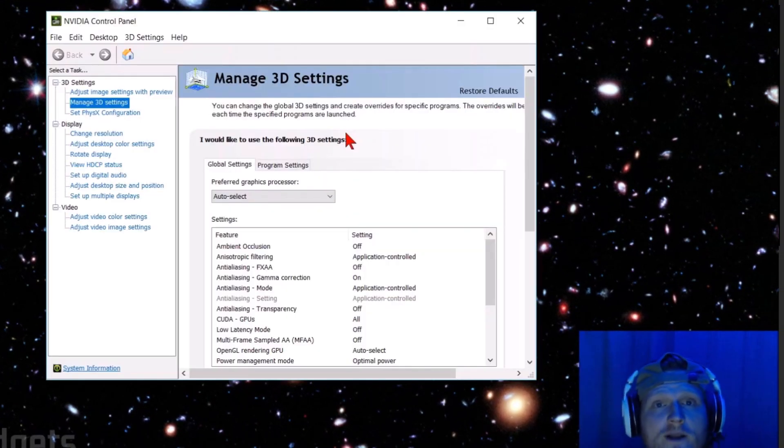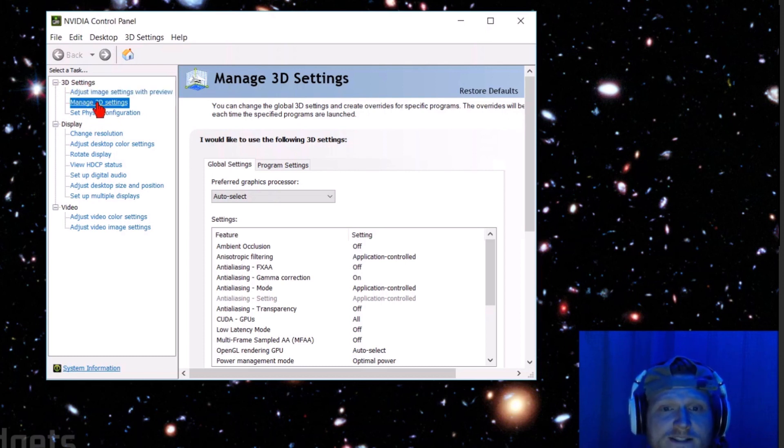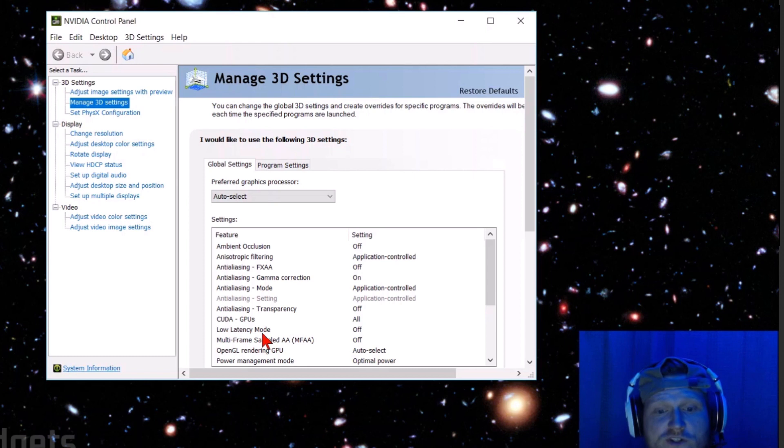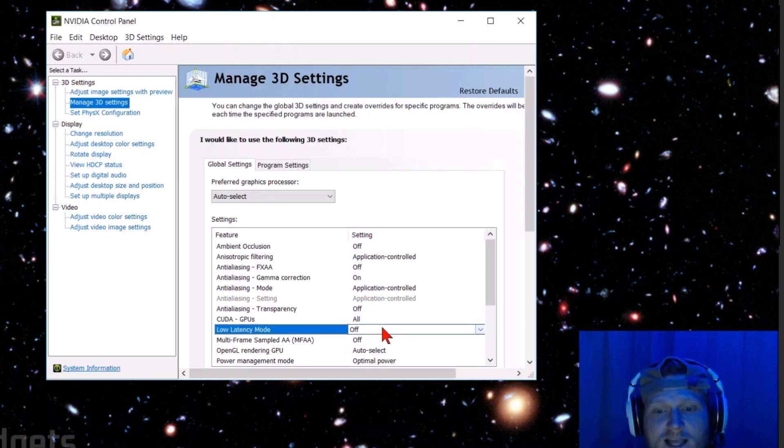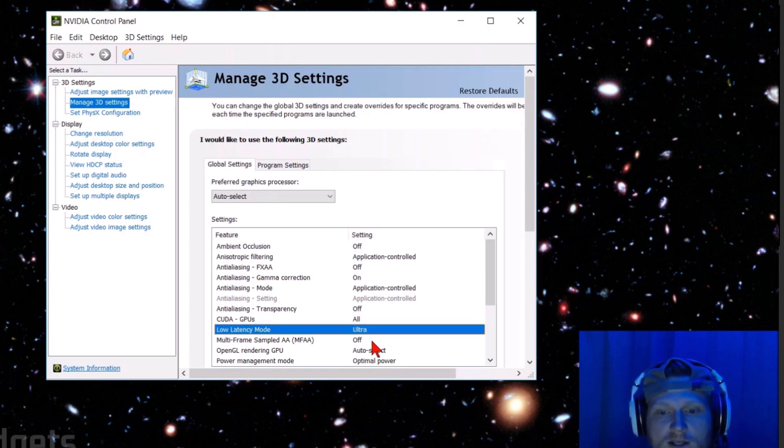Once the NVIDIA Control Panel opens, in the sidebar right here, under 3D Settings, select Manage 3D Settings. Under the Settings right here, we should see Low Latency Mode. What you want to do is select it, and then select Ultra. That's going to be the new Ultra Low Latency Mode that NVIDIA just released.